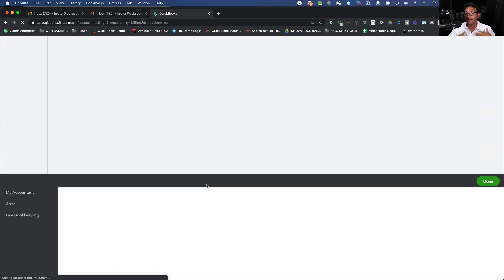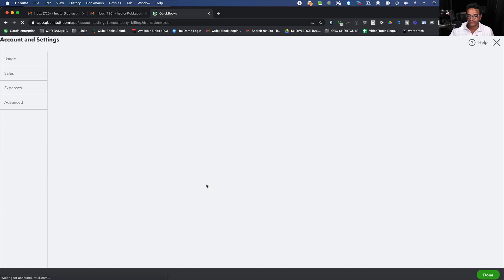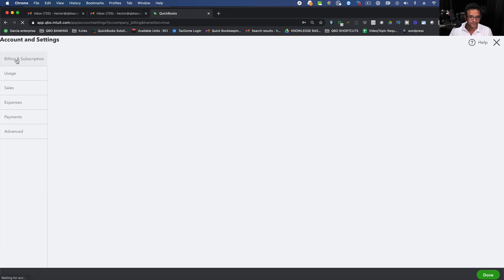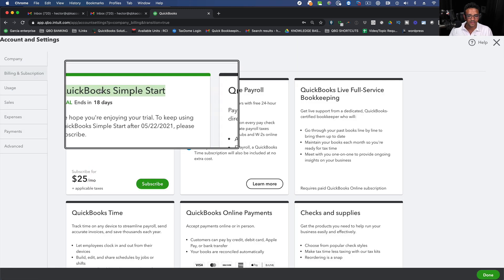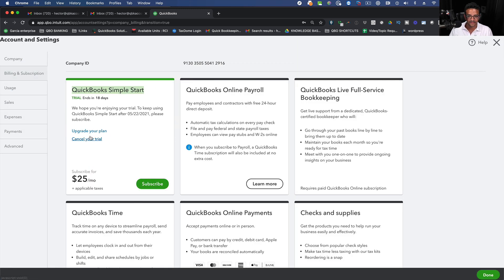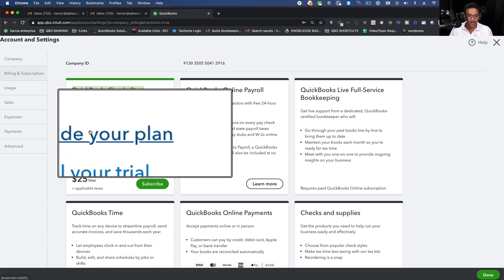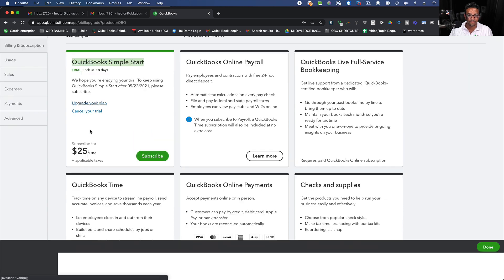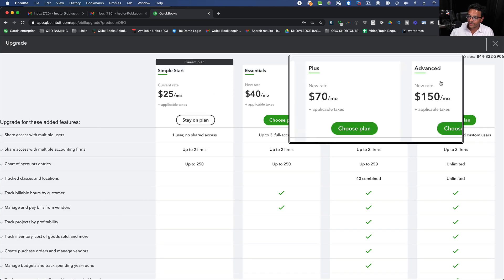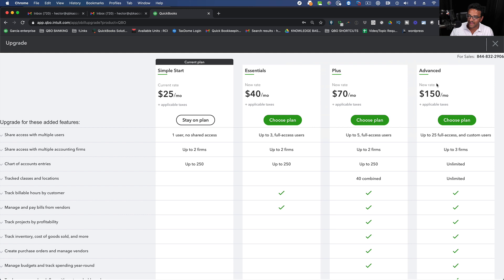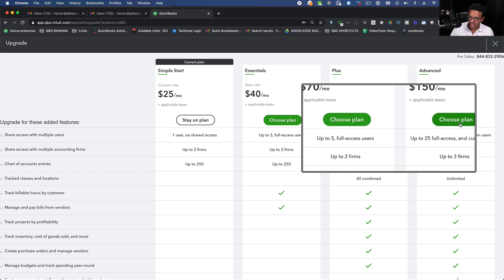I'm going to go back into the same screen into Billing and Subscriptions on the left hand side there and now it says I am on QuickBooks Simple Start. If I click on Upgrade my plan I'm going to click on Upgrade my plan and I'm going to go all the way to the highest to Advanced Edition.